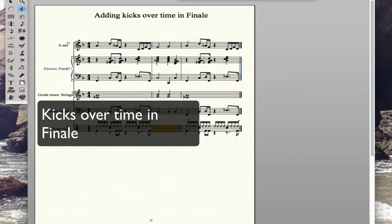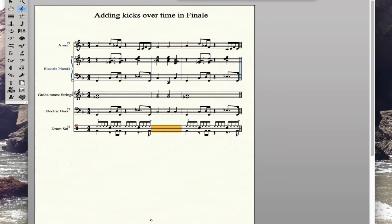What we're going to do today is add kicks over time in Finale. Sometimes we want the drummer to play time, and we want to show him where the rest of the band is doing some hits — maybe he's going to add it in the ride or something. We're not really going to tell him where we want him to put the extra emphasis. We're leaving it up to him, but he should know: keep time going, but play these kicks.